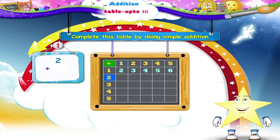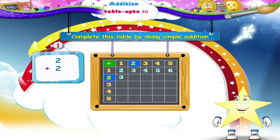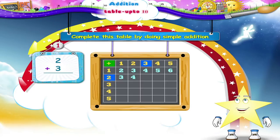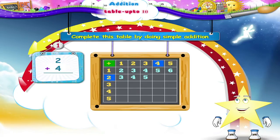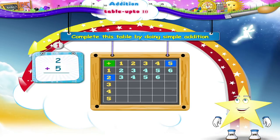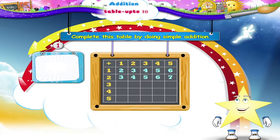In the next line, two plus one is three. Two plus two is four. Two plus three is four. Two plus four is six. And two plus five is seven.